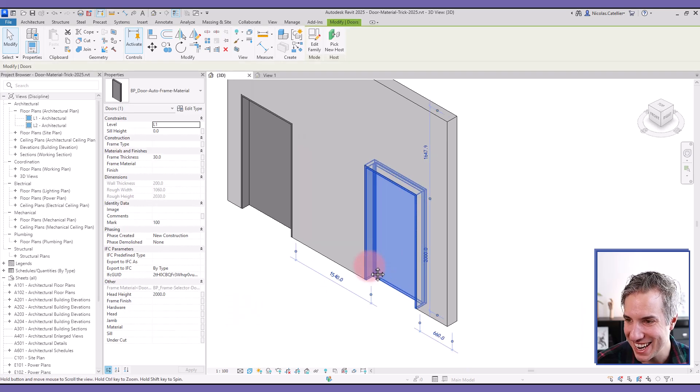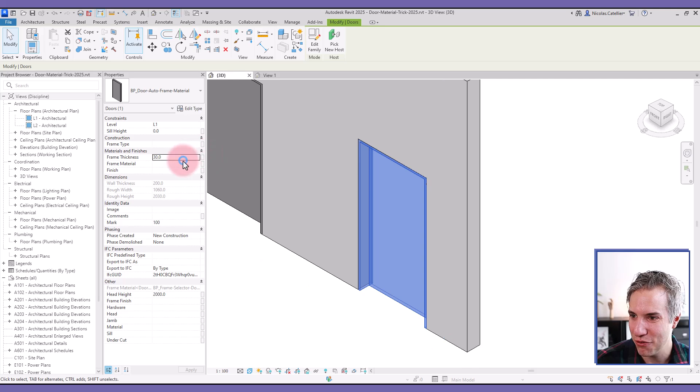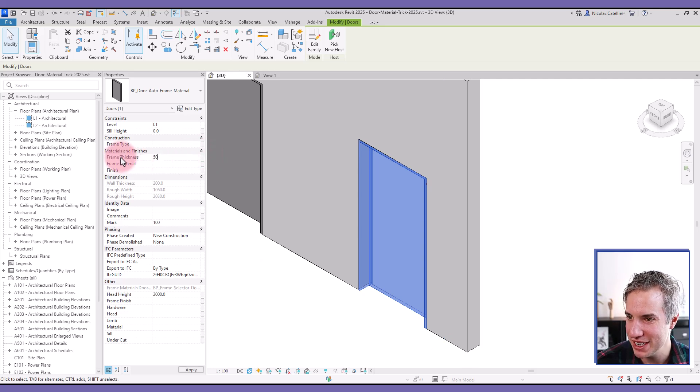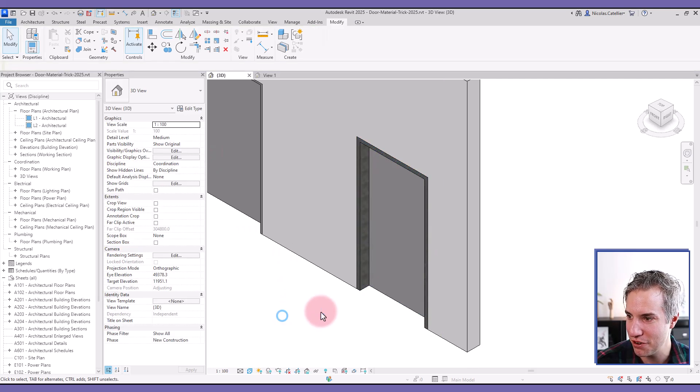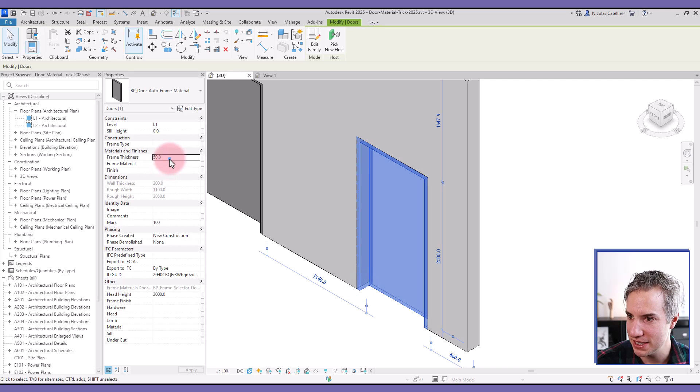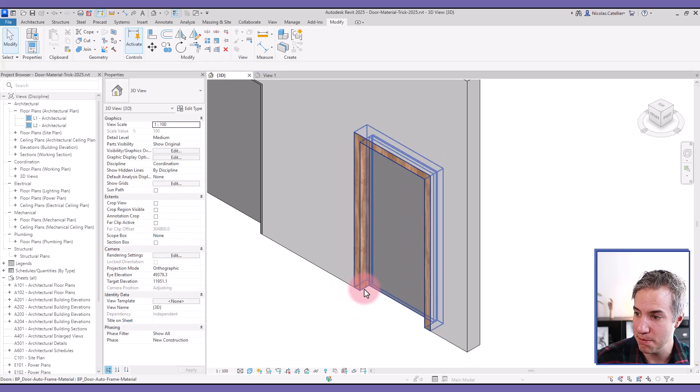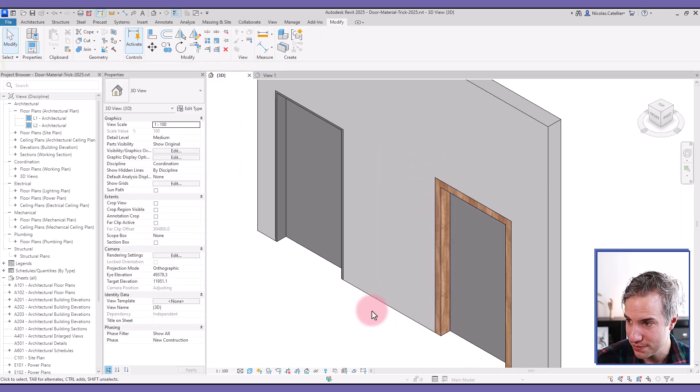So in this case, we have a door family and the frame material changes when we switch this frame thickness value. You can see now it is steel. And if I put a value of 19 millimeters, it becomes wood.